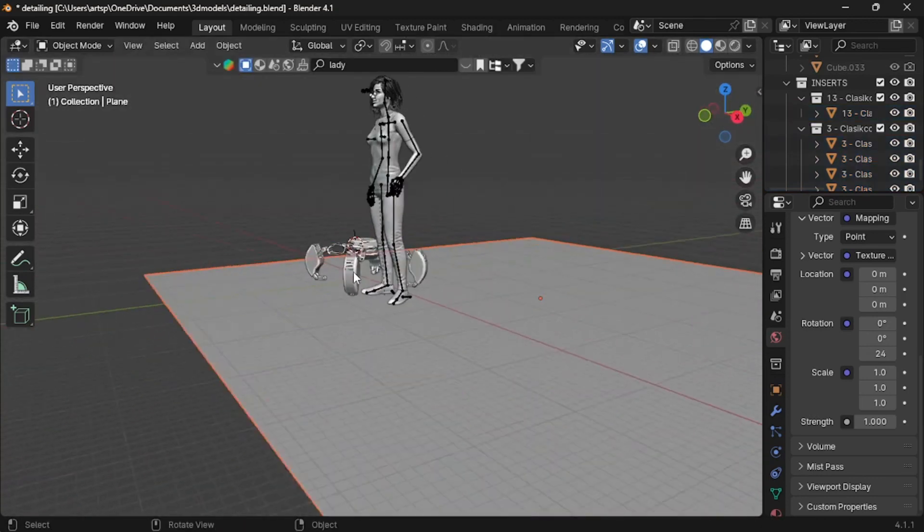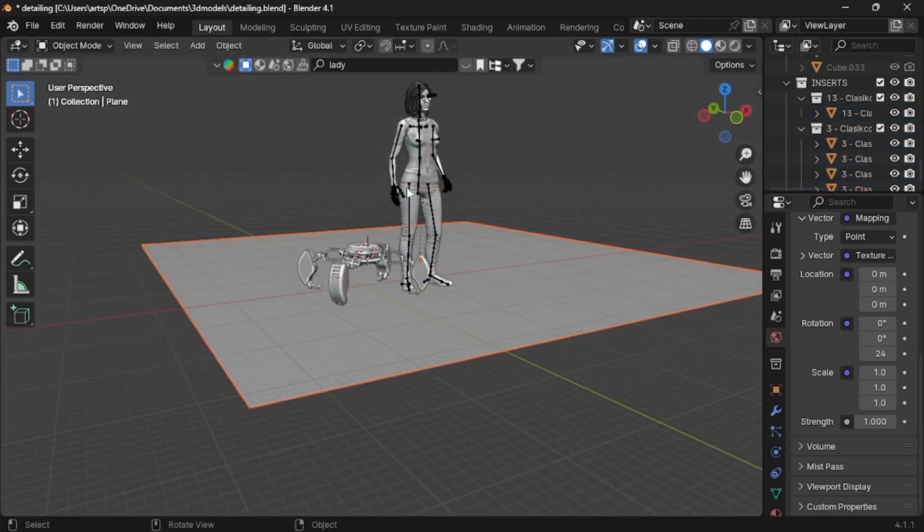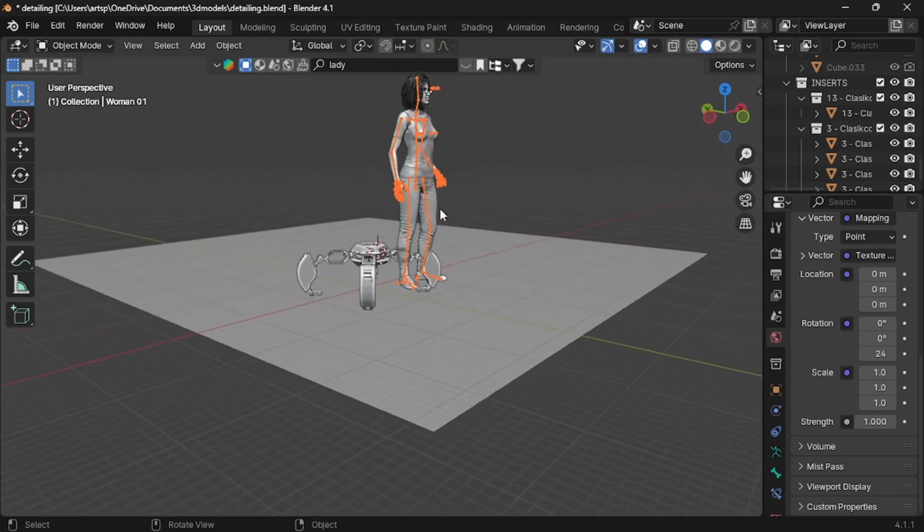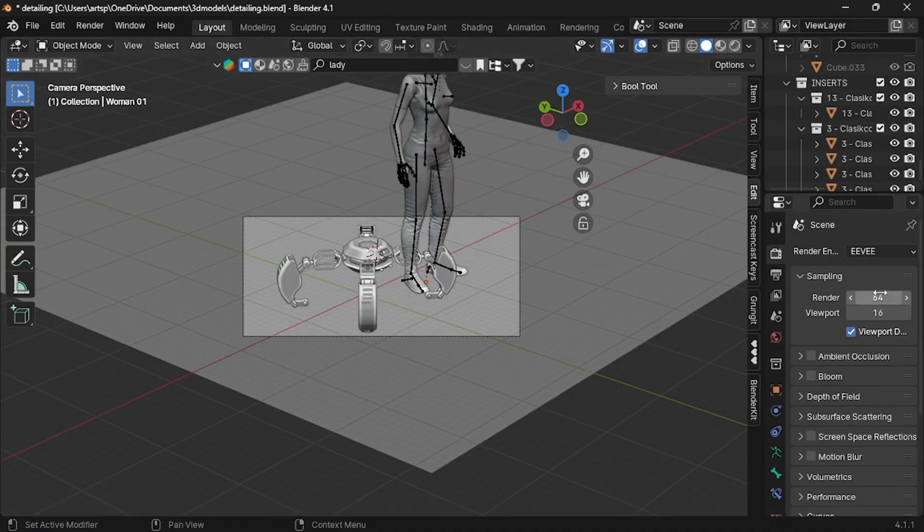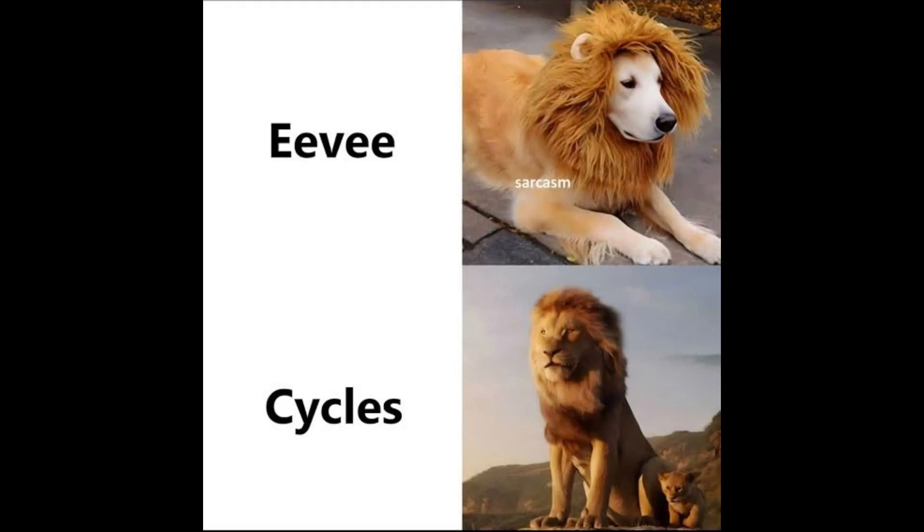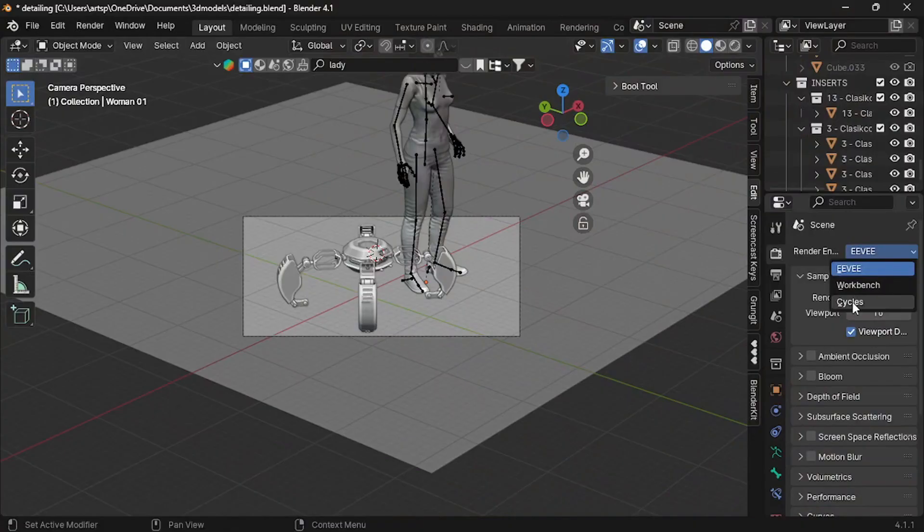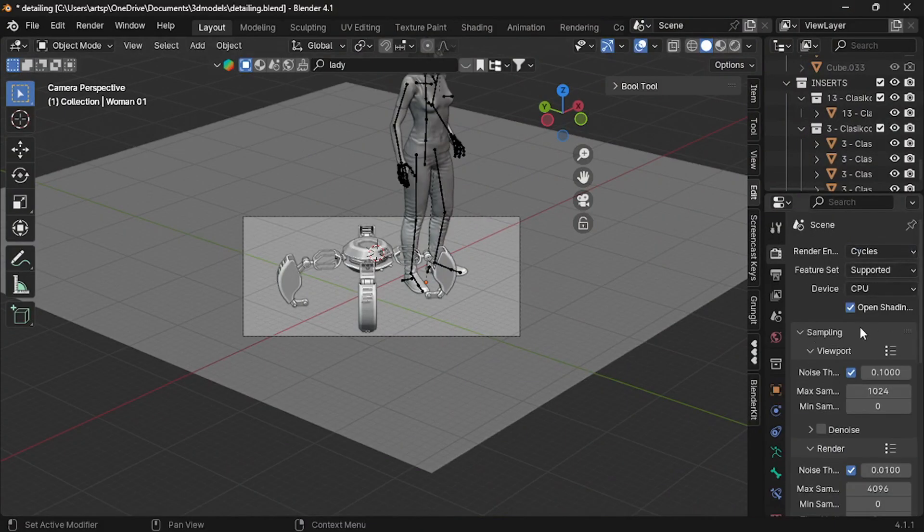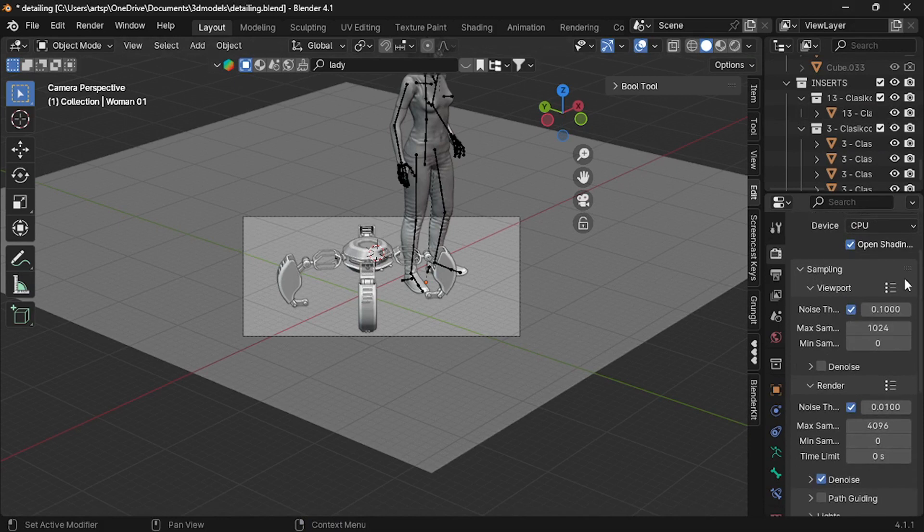Lastly, I recommend you to change the render engine from EV to Cycles. I explained the reason, but before that, just have a look at this meme. In Cycles engine, the lighting shadow looks realistic compared to EV.